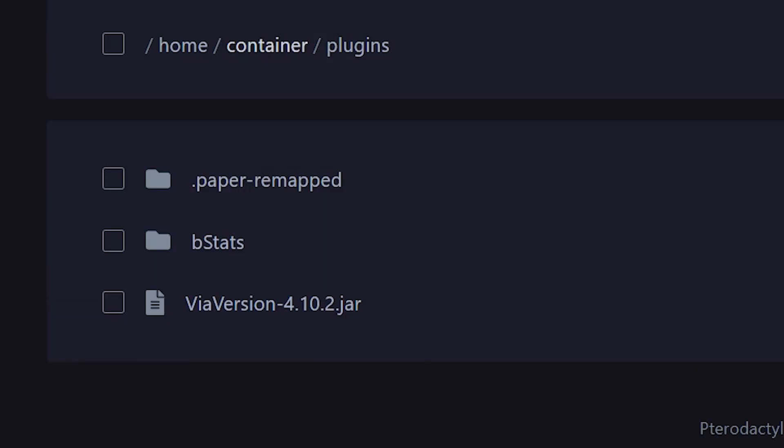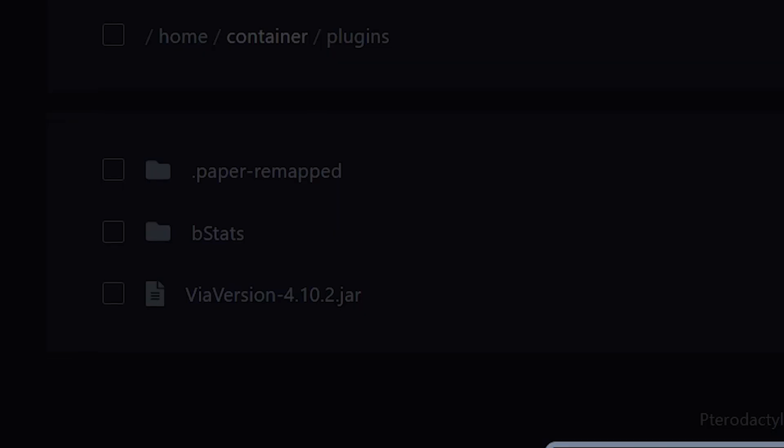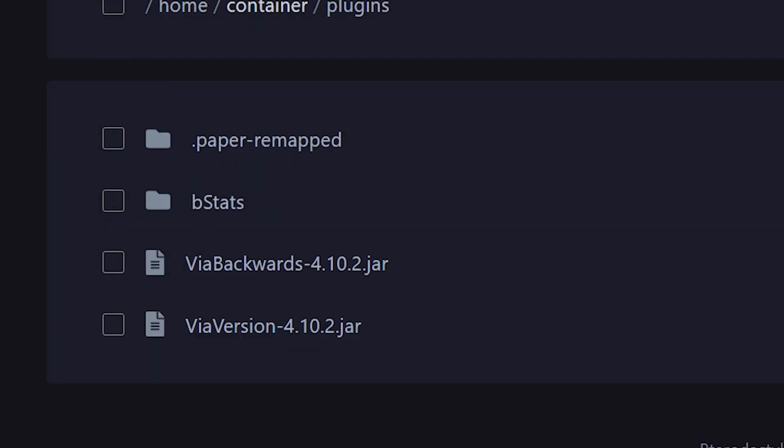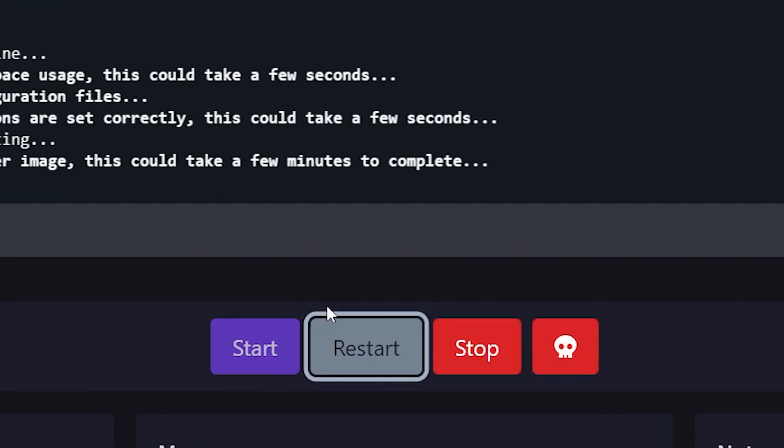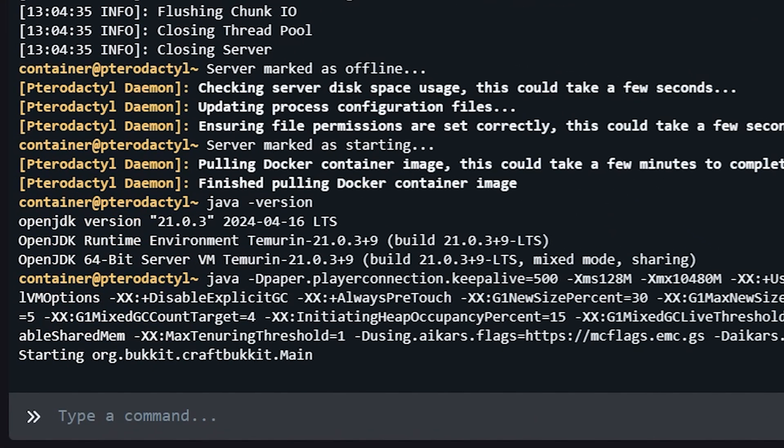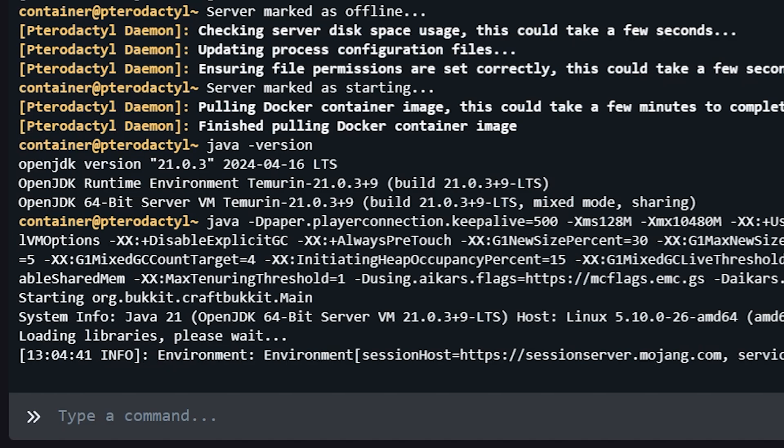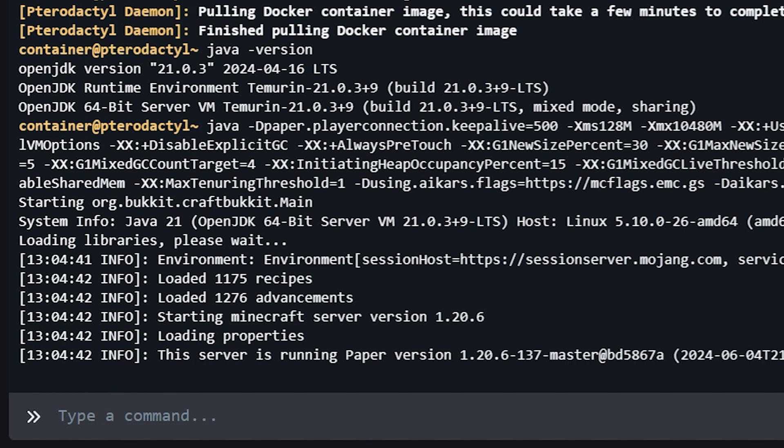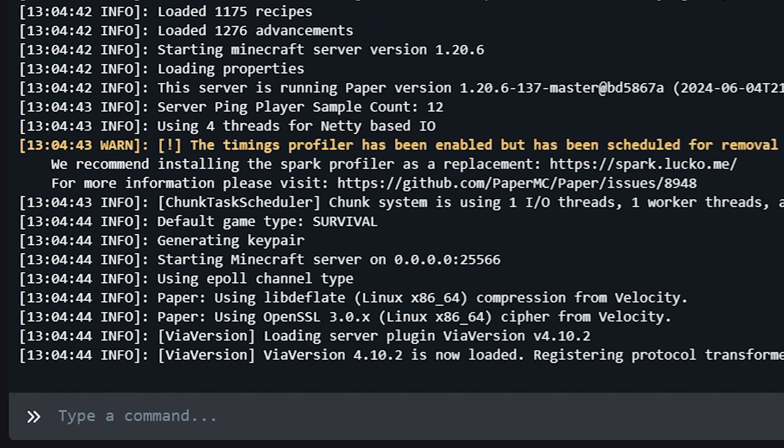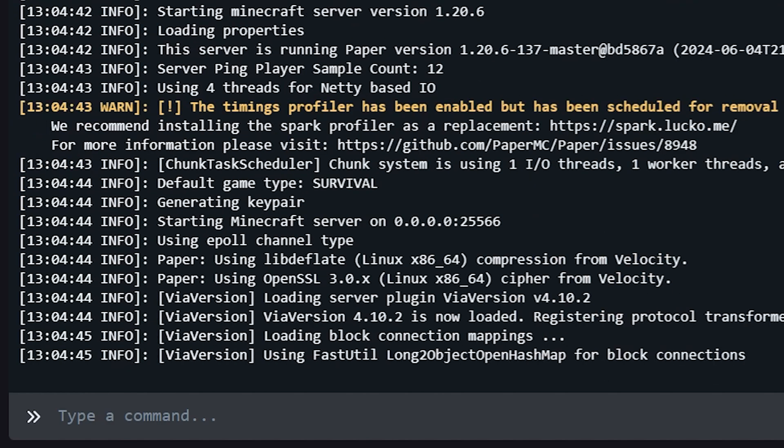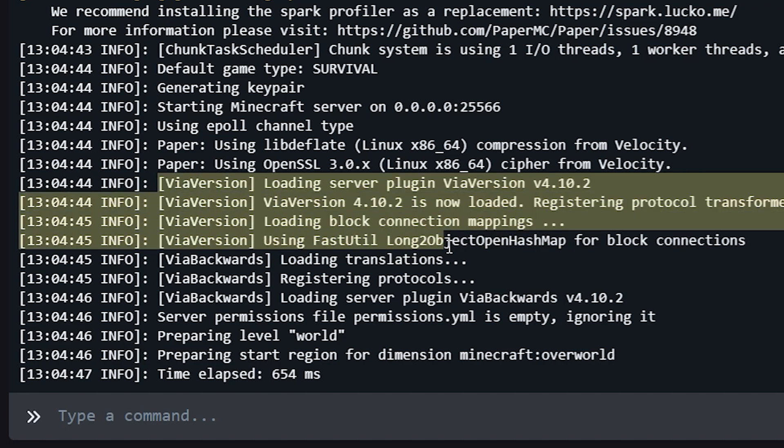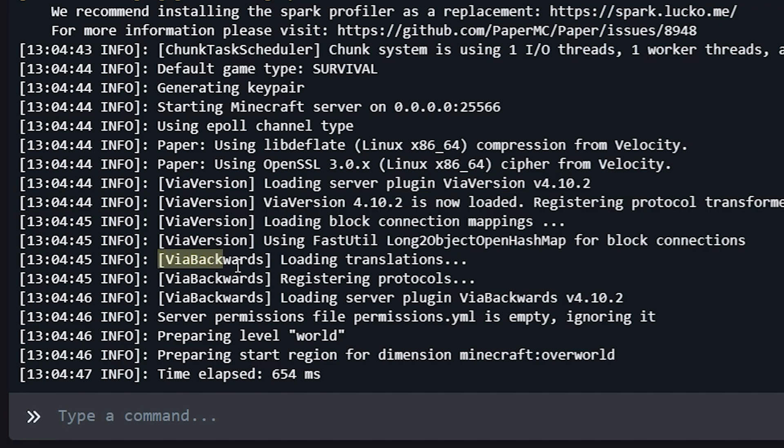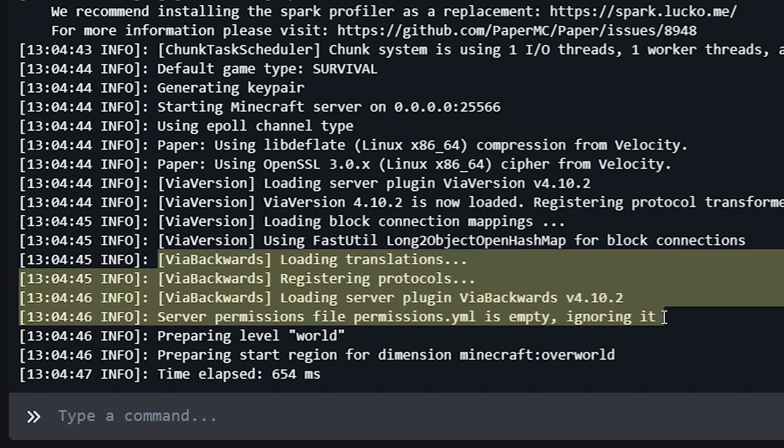Now I'm also going to drag in ViaBackwards because otherwise I actually cannot join the server because my Minecraft is running 1.20.4. So I'm just simply going to drag it in. And then your actual last step is clicking on restart. And when your server boots again, here in the console you should see these plugins appear. So I currently have two installed, ViaVersion and ViaBackwards. And there it is already. ViaVersion is loading like you can see here. And then over here you will see ViaBackwards.